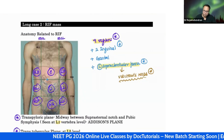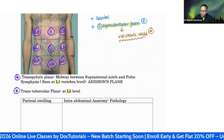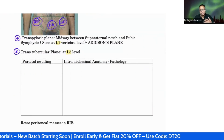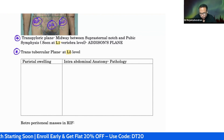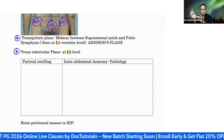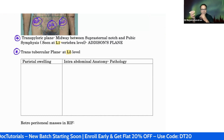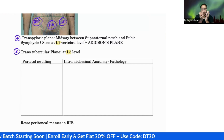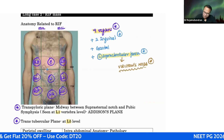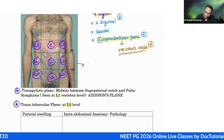Now focusing on right iliac fossa mass - a surgeon is essentially an extended anatomist, so when you are strong in anatomy you will always be strong in surgery. What are the normal structures in the right iliac fossa?